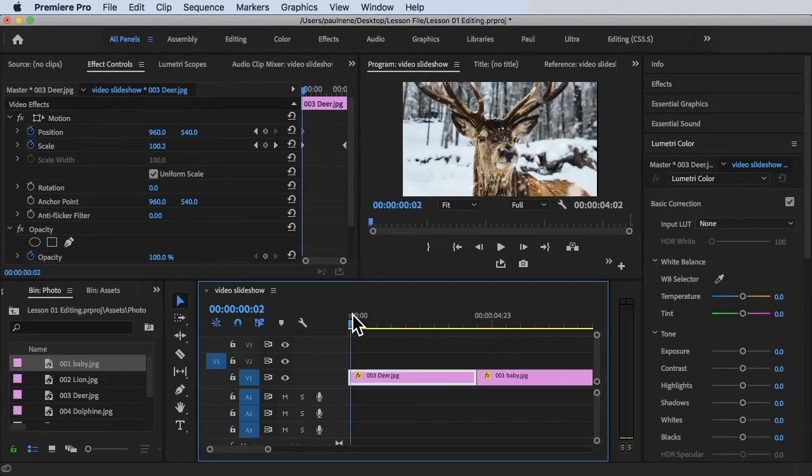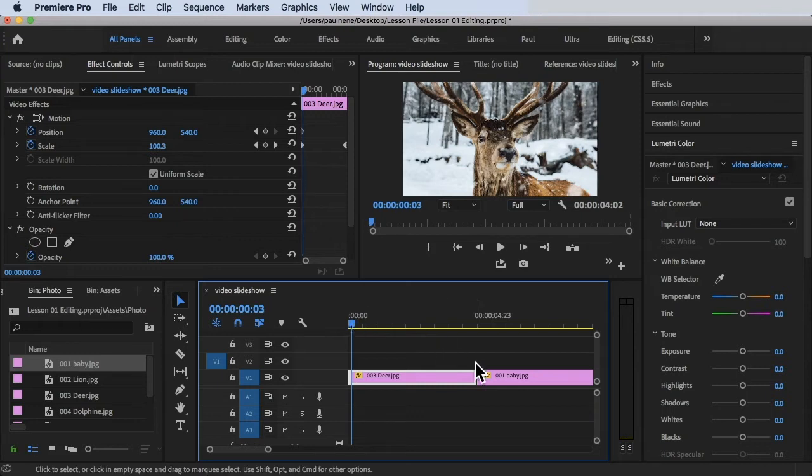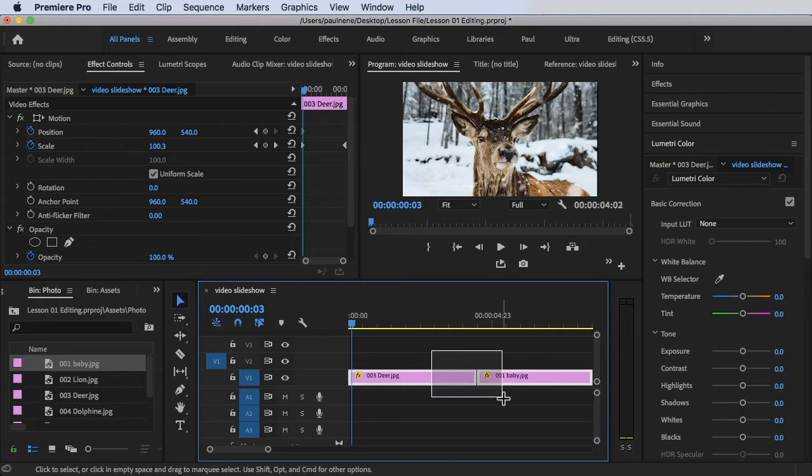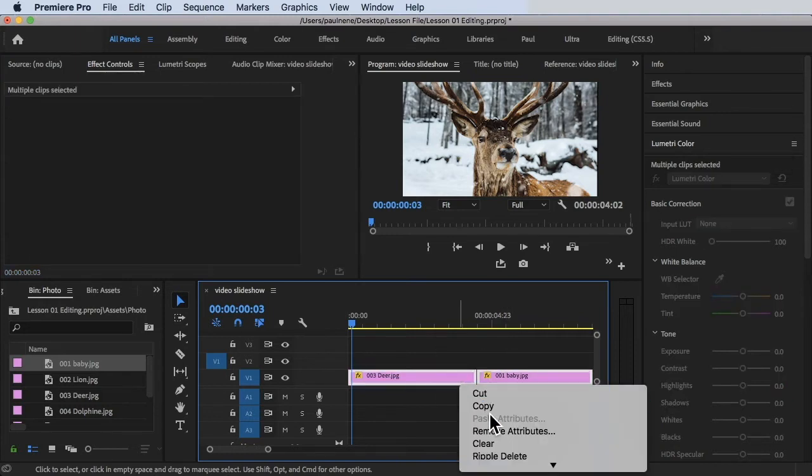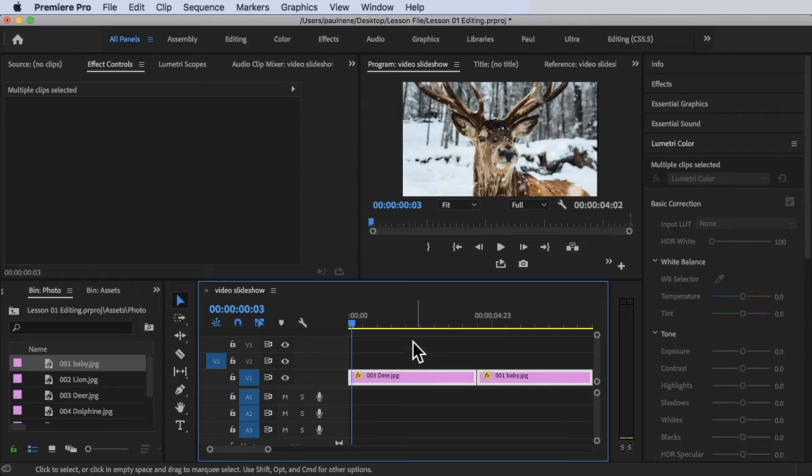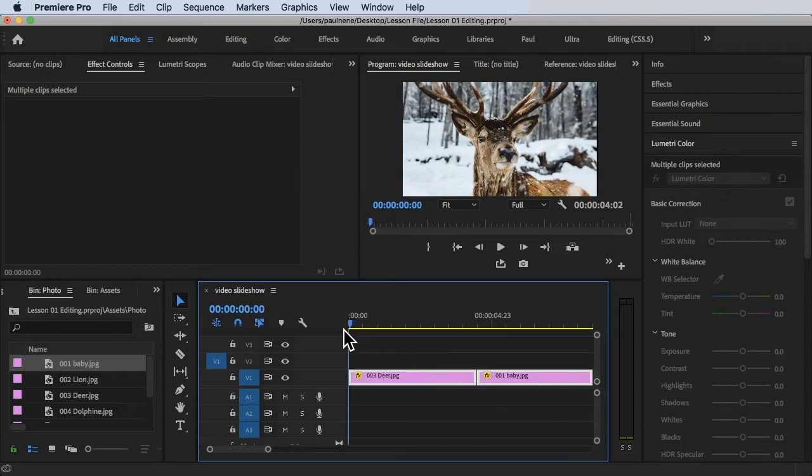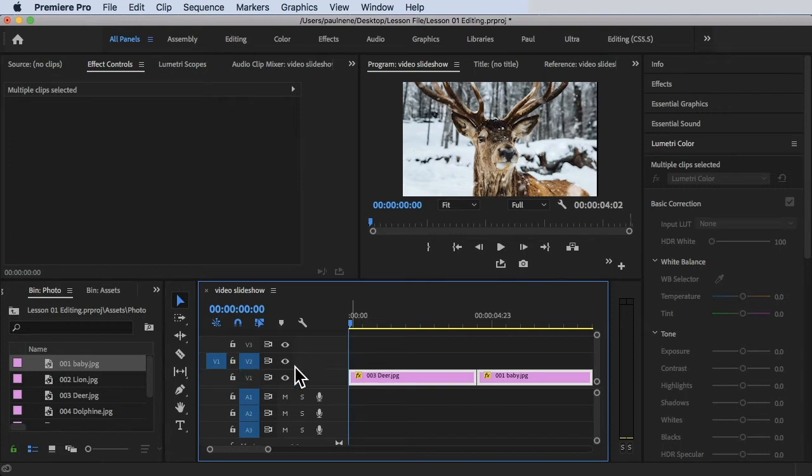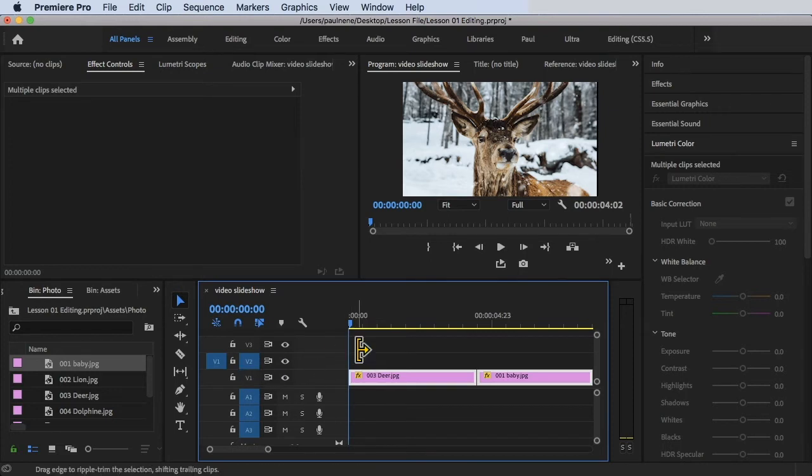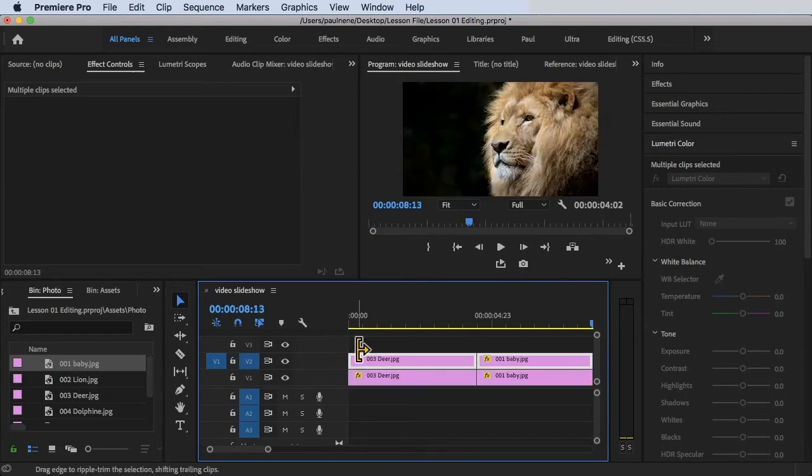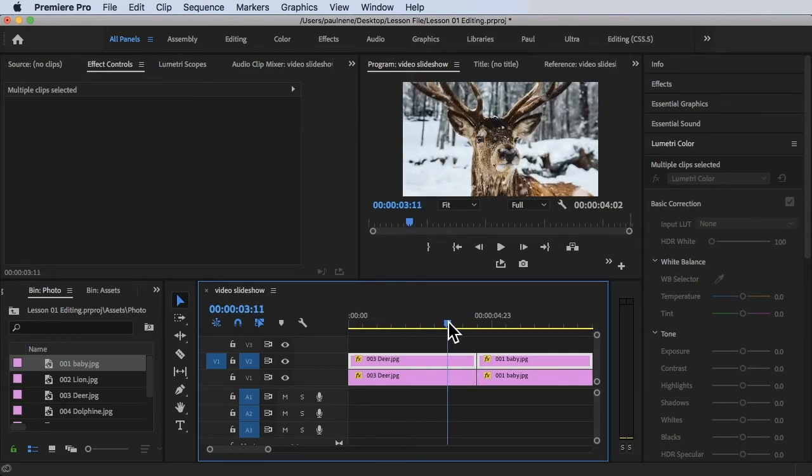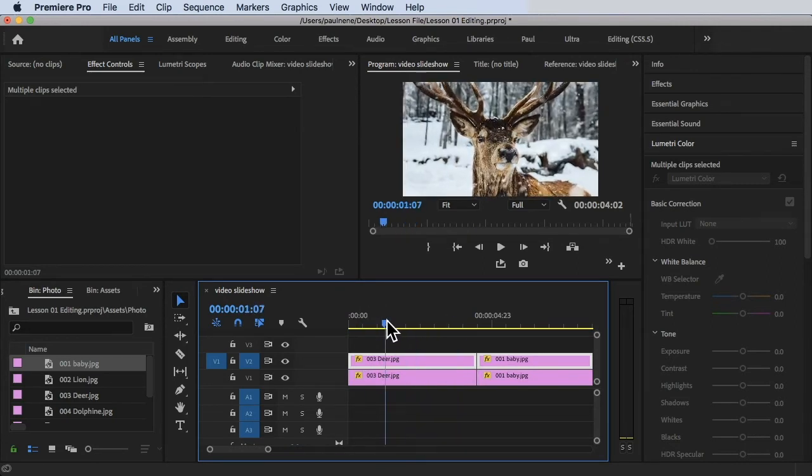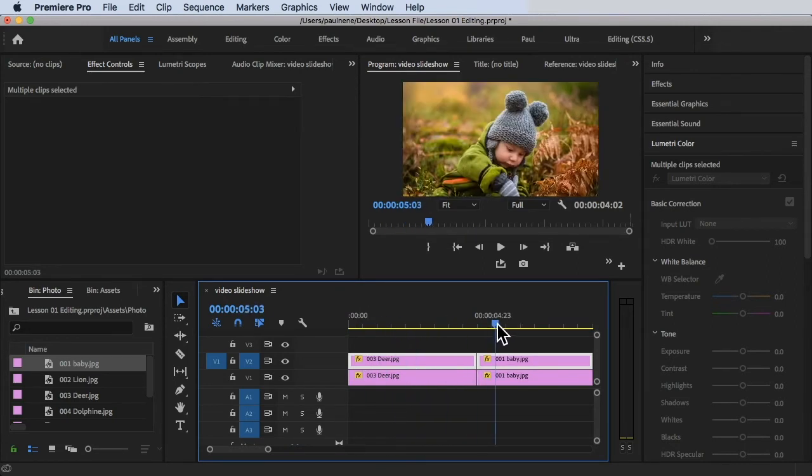All we have to do is duplicate this clip. I can select these two clips, right-click, and then copy and paste them on top of each other. But make sure before you do that, V2 is selected and unselect V1. Then you press Command V and you'll be pasting that one there. There's the deer and the baby.